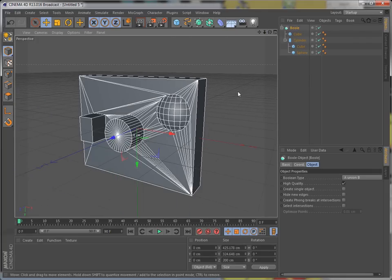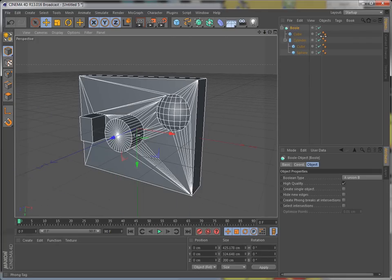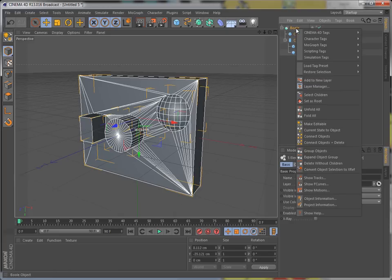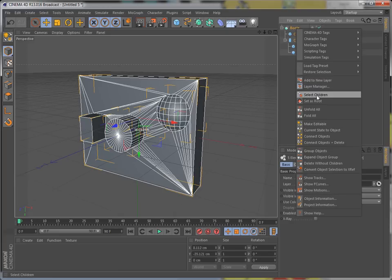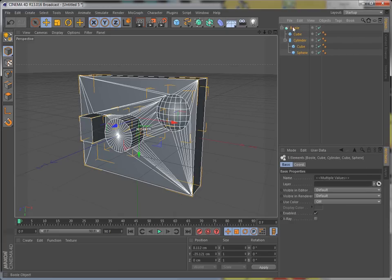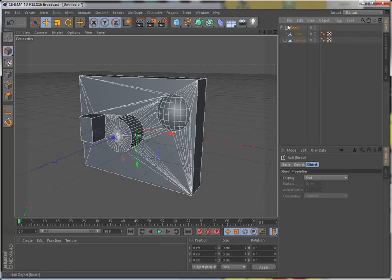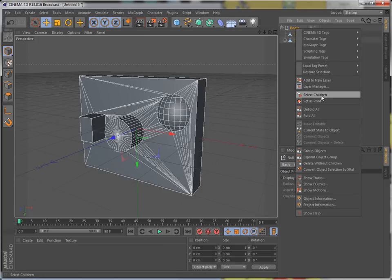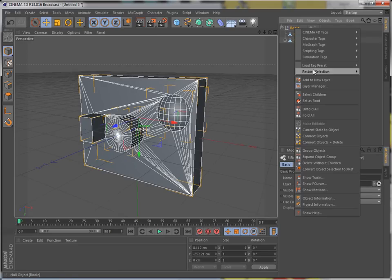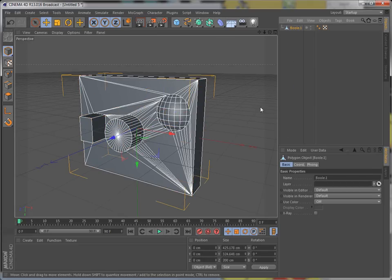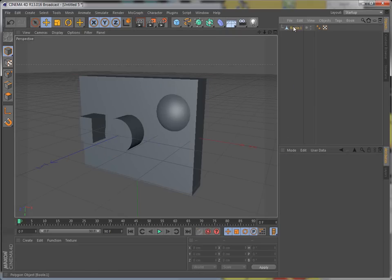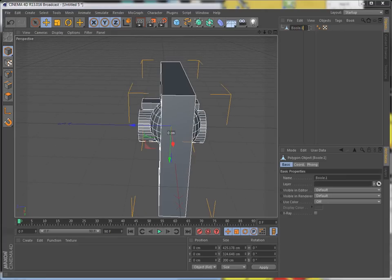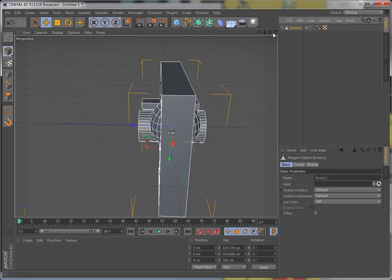But if now, if you want to make it a single object, all this together. You just highlight everything. I like to go right click, select children. Then you have to make it editable. And from there, you select children again. And you right click it. Connect objects and delete. And that way it becomes one object. And then you can go from there and do whatever you want.